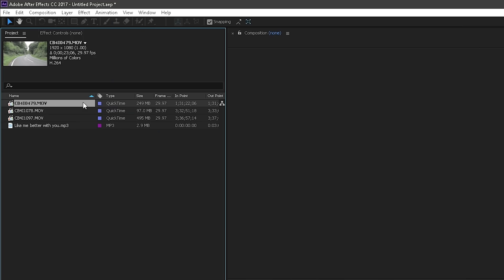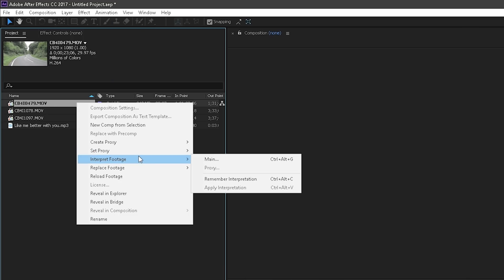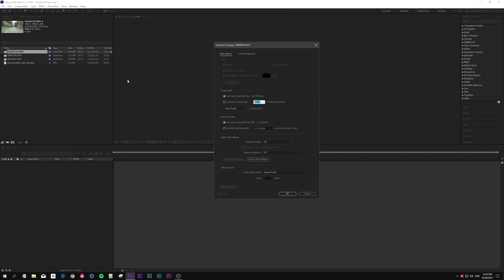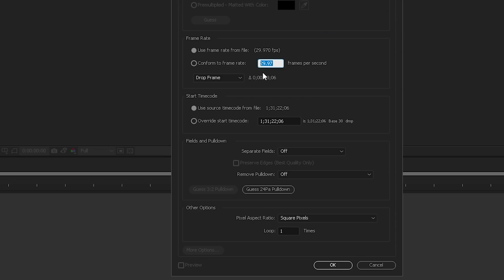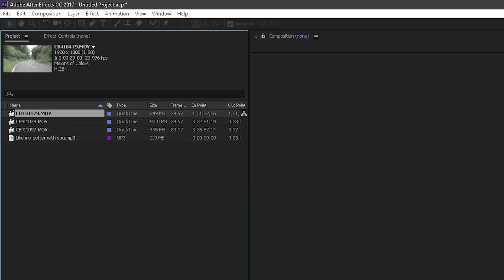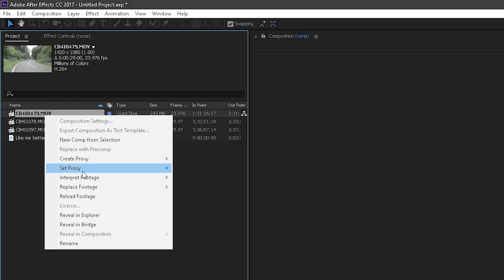We do this by right-clicking the clip, the first one, interpret footage main, and it might say 59 point something FPS for you. Just change that to 23.976 and hit ok. Click somewhere and the frame rate should change. It would be pretty annoying if you had to do this for all of your clips, you might have 30 clips in here.